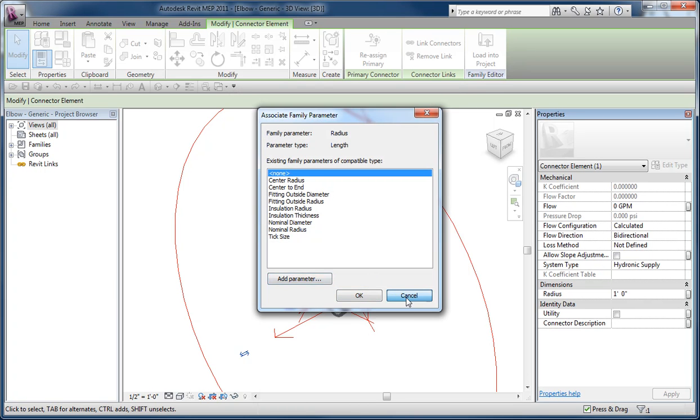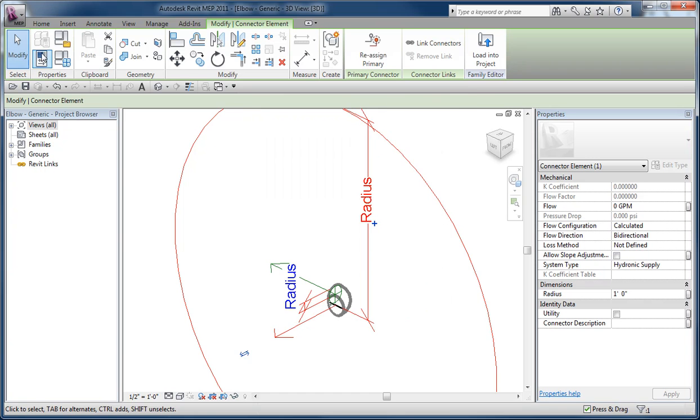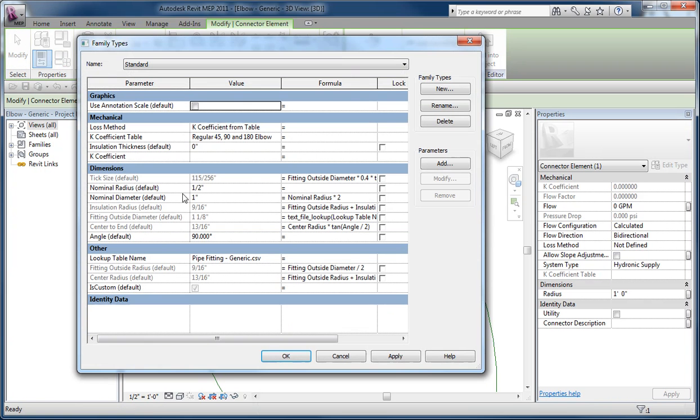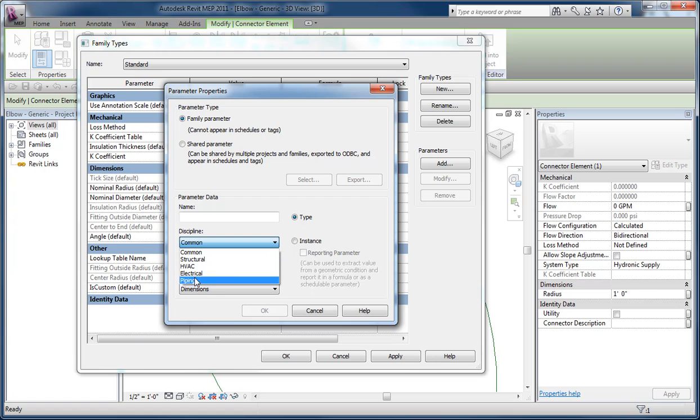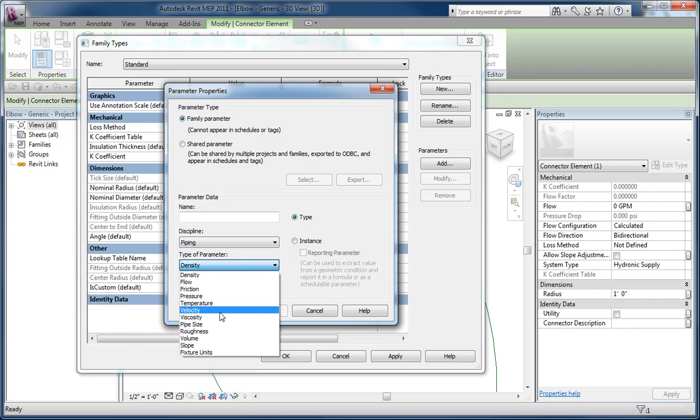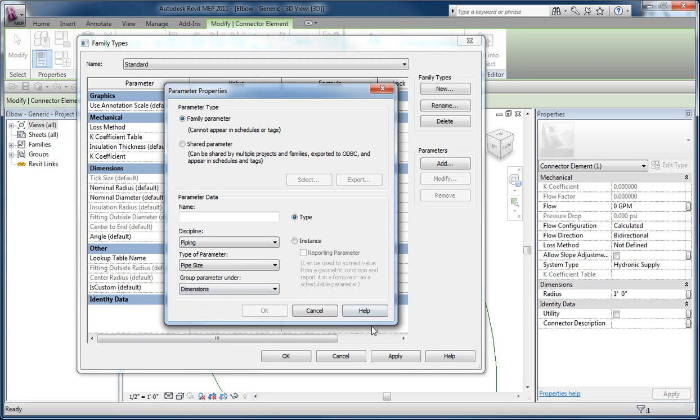To get around that, I can go to the Family Types dialog and create a parameter myself, which then gives me the chance to say I want it to be piping and I'd like it to be pipe size. And the result of that...